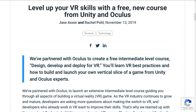The first one is probably the most relevant to the majority of this channel. Oculus and Unity have teamed up together to create a course on how to develop VR. Here on the Unity blog: 'We've partnered with Oculus to create a free intermediate level course — Design, Develop and Deploy for VR.' You'll learn VR best practices and how to build and launch your own vertical slice of a game from Unity and Oculus experts. A vertical slice means you take a small chunk out of a game and implement just that portion of it.